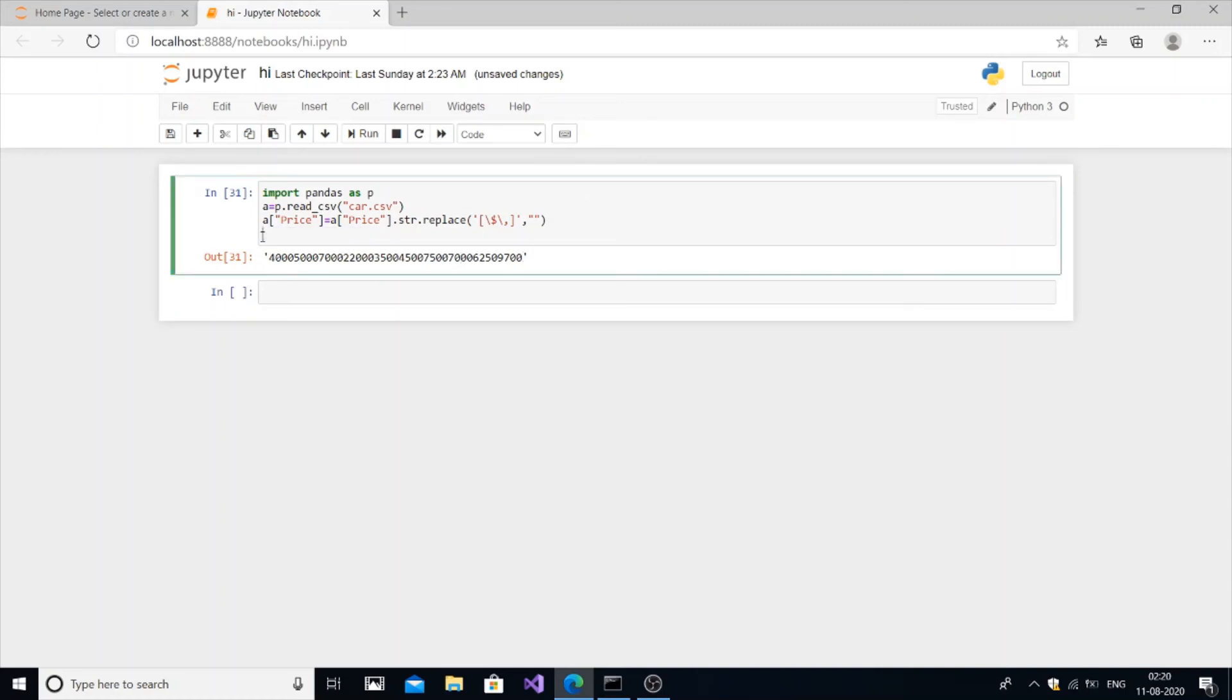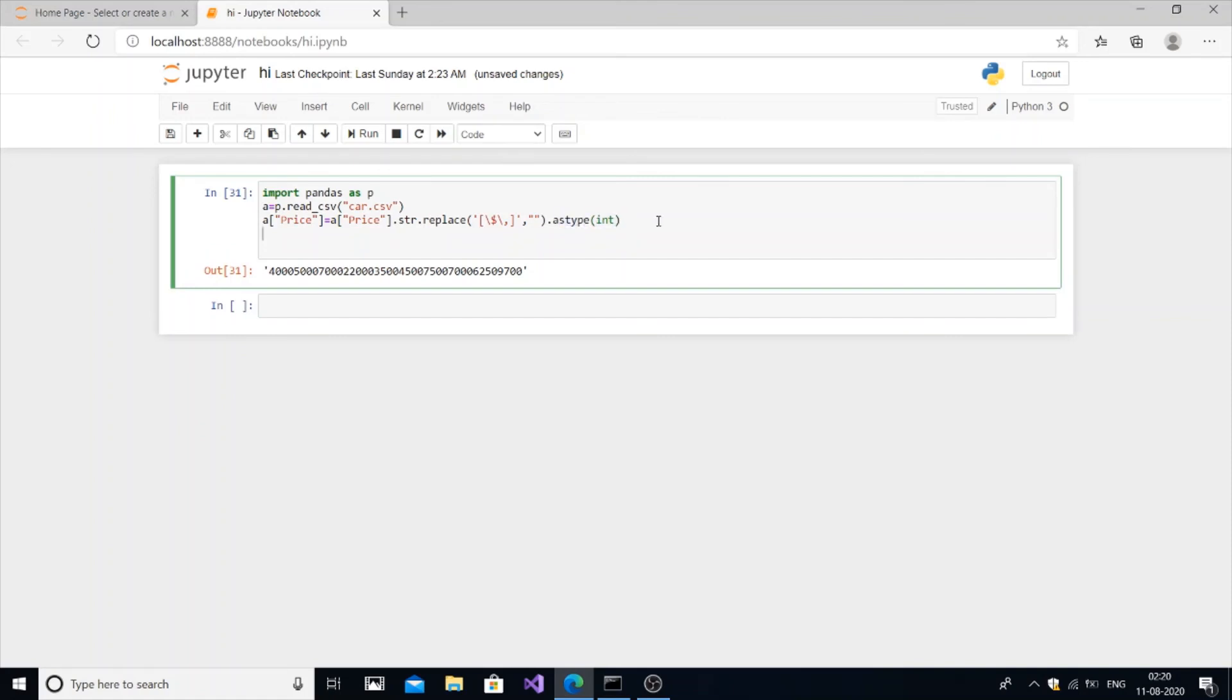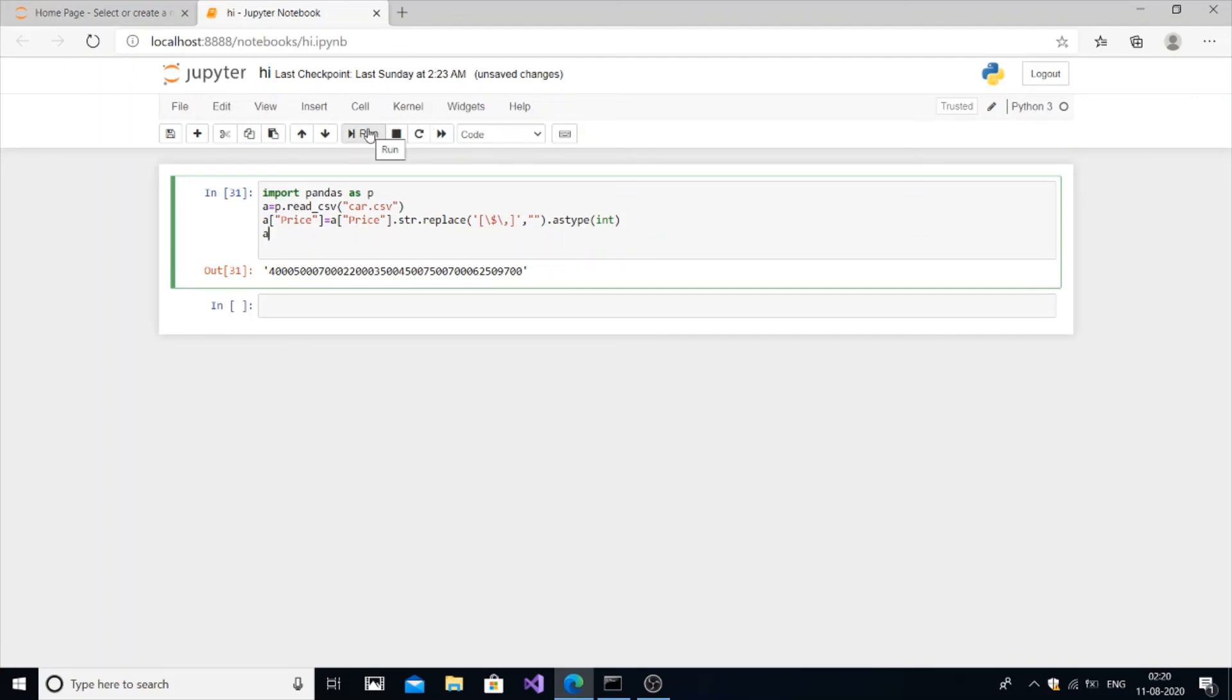We are still not yet completed this line. It's going to be dot astype int. This is the necessary line. If you miss this line, the entire thing is going to fail. Now we are going to print EA and run it.